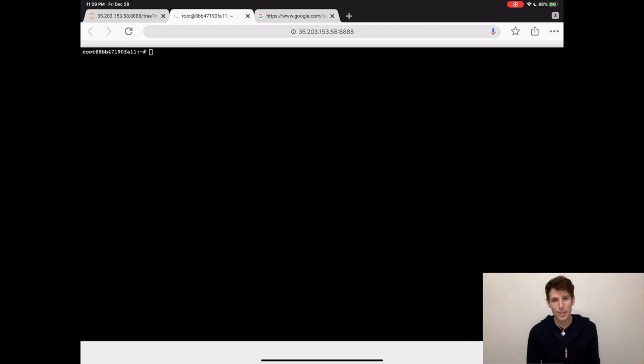And since the terminal controls the computer, anything you can do with a mouse or a pencil you can do on the terminal. In fact, you can do even more stuff on the terminal. You just have to know how.